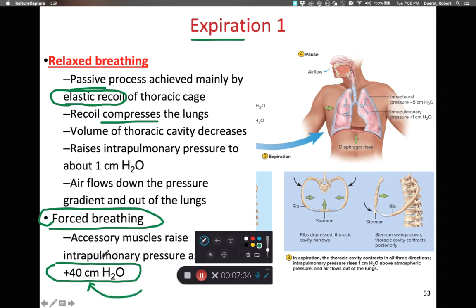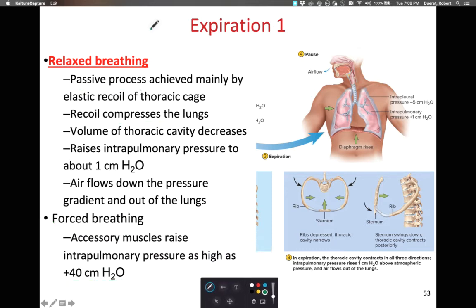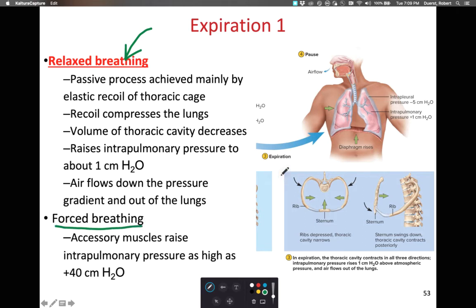Centimeters of water is just another unit of pressure — instead of millimeters of mercury, we can say centimeters of water. The big take-home is: with relaxed breathing, we have a small pressure increase that pushes air out; with forced breathing, we have a dramatic pressure increase that pushes air out much faster.